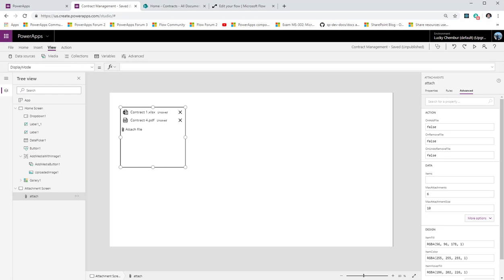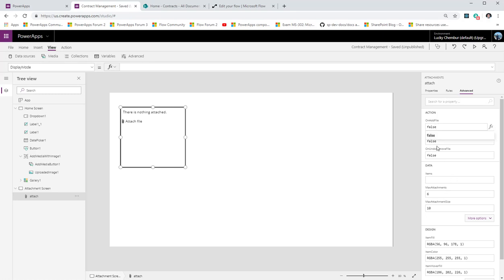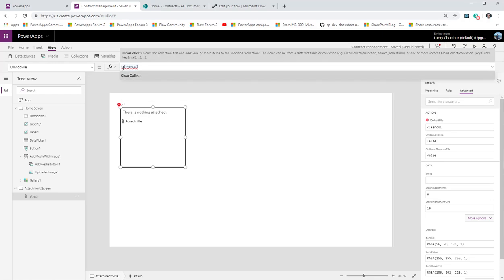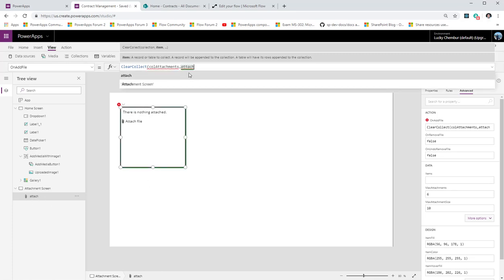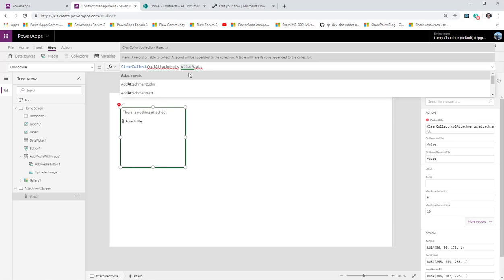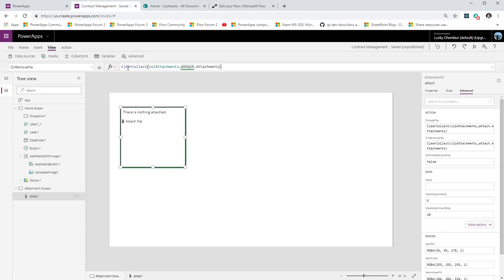In the attachments control case, we want to create a collection every time an attachment is added or removed. The control has an OnAddFile and an OnRemoveFile property. For OnAddFile, we'll use ClearCollect to create a collection called 'attachments' using 'attach.Attachments', which gives all attachments associated with the control. For OnRemoveFile, we'll do the same — recreate the collection when the user removes a file.